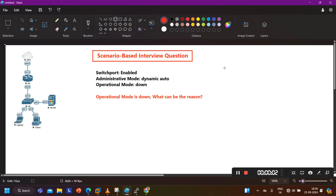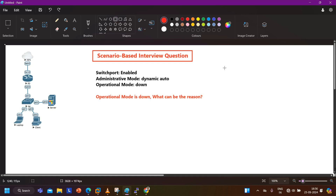Hello everyone, once again welcome to PM Networking. Hope you all are doing great. Today in this video we are going to discuss one scenario-based network engineer interview question. Recently one of my students received this question in an interview and shared it with me. I thought to make a video on it because the question is interesting. Before talking about the question, let's understand the scenario.